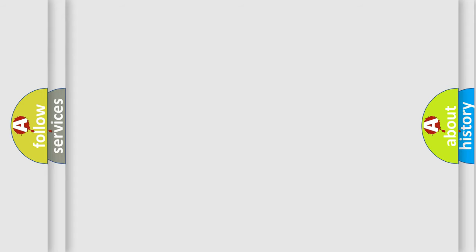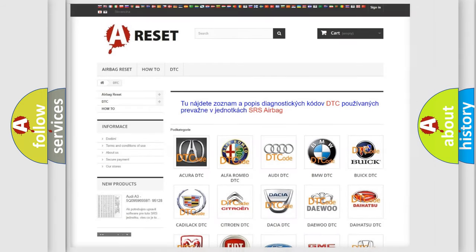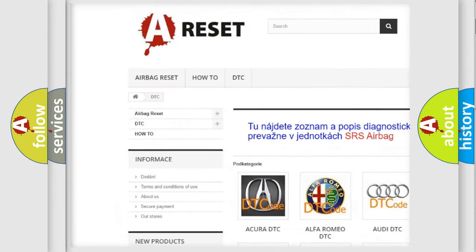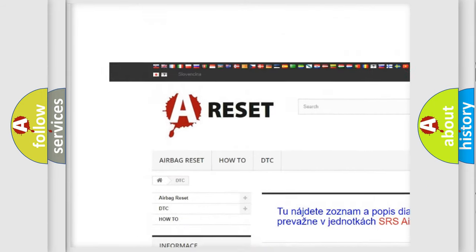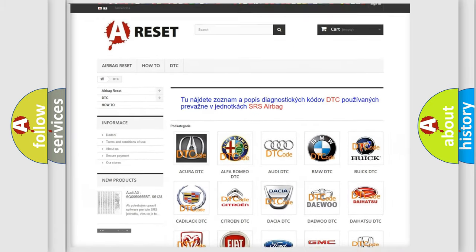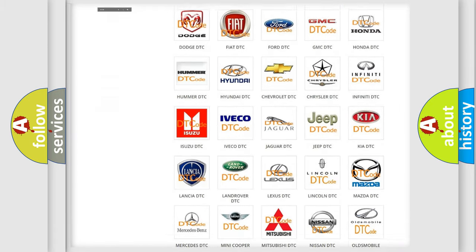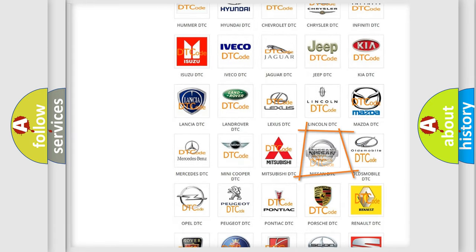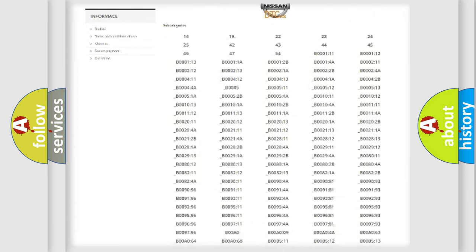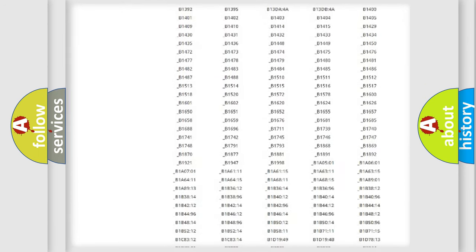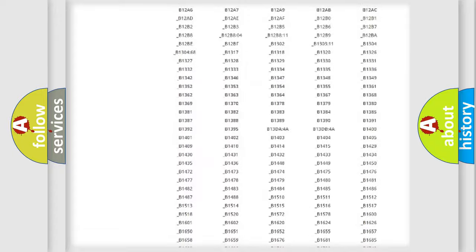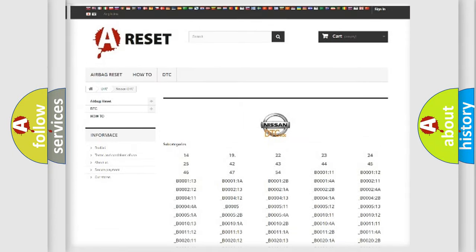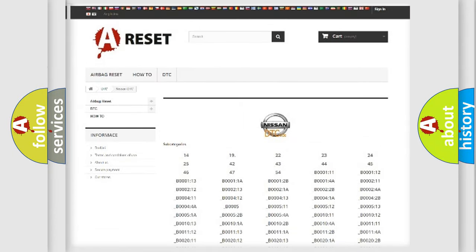Our website airbagreset.sk produces useful videos for you. You do not have to go through the OBD2 protocol anymore to know how to troubleshoot any car breakdown. You will find all the diagnostic codes for Nissan vehicles.